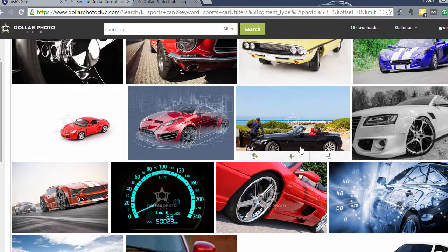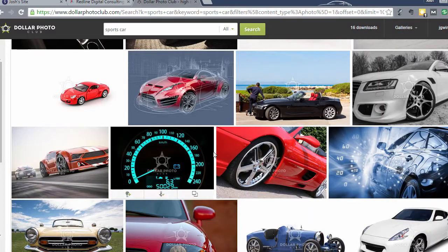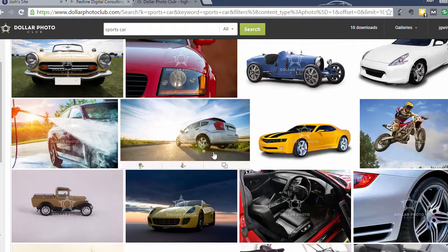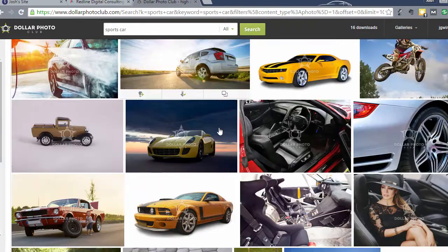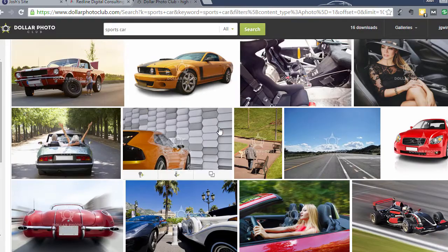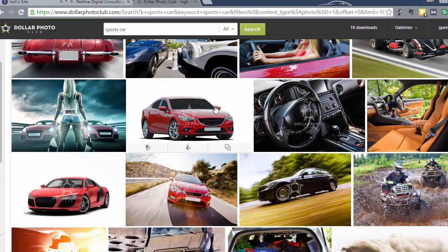Check out Dollar Photo Club — I think you'll like it a lot. Scroll through and check out some pictures. If you find some that you like for your website, go ahead and get them. They look really good and I've used these a lot.